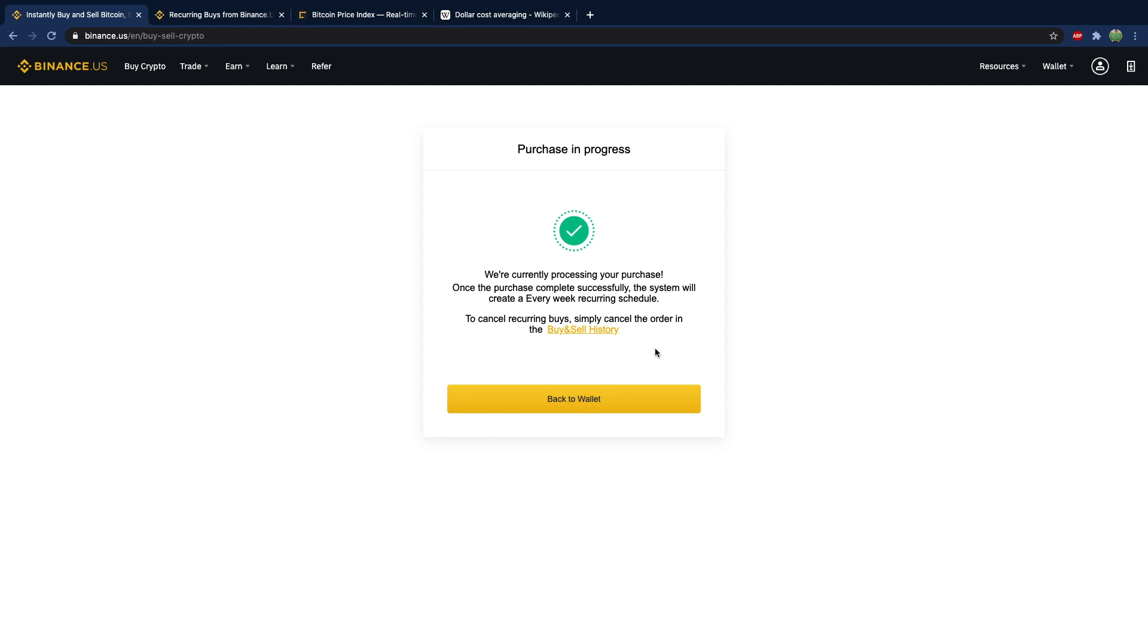So if the price of Bitcoin skyrockets to like $200,000 we're going to buy a very very small amount of Bitcoin. And if the price plummets down to say $20, we're going to buy one Bitcoin.